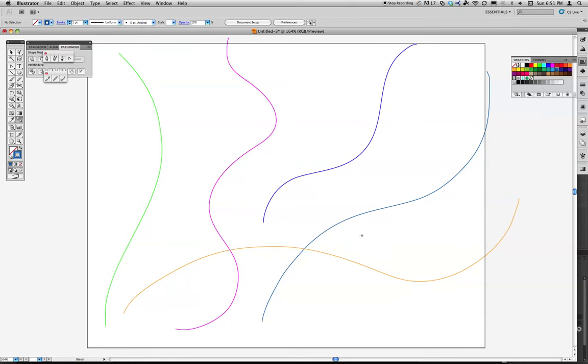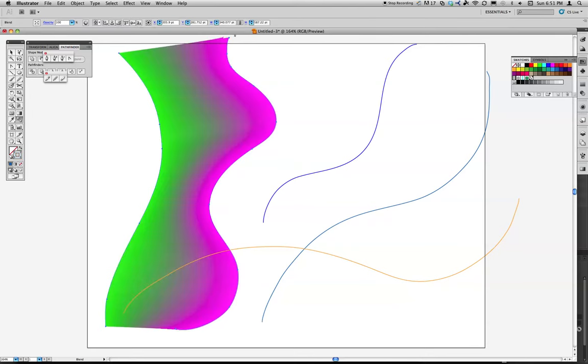I'm going to go ahead and undo that. You can also be really specific and actually click on points to start with. So I can start from this point. And you notice how it changes black to that point. That's going to make it go directly from that point to that point.